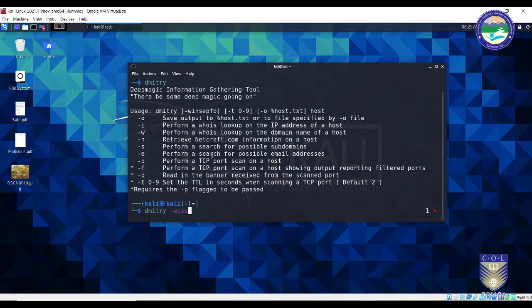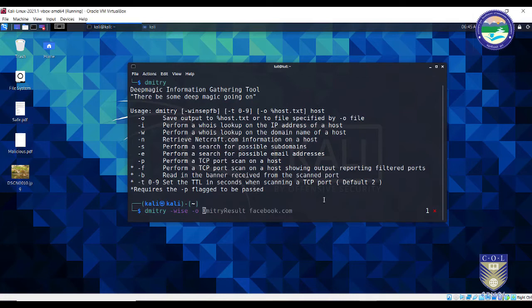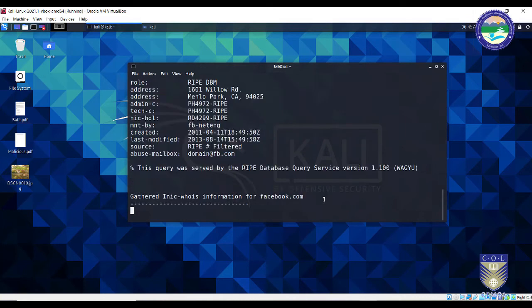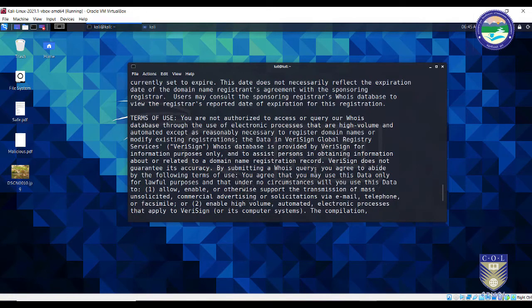You can try the remaining options as well, but for now I'll stick to these. Followed by minus O, which will store all the results of this operation into a text file for further analysis later. Let me give the output file a name — 'dimitriresult' — and run this on facebook.com. So the command is: dimitri hyphen wise followed by hyphen O, then the filename, then the target host. Press Enter and the process has begun.